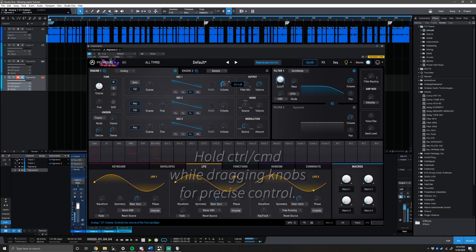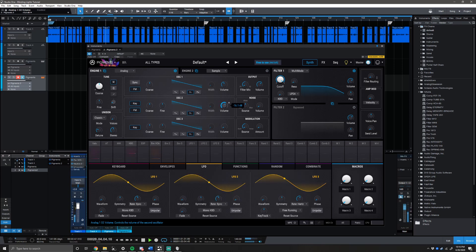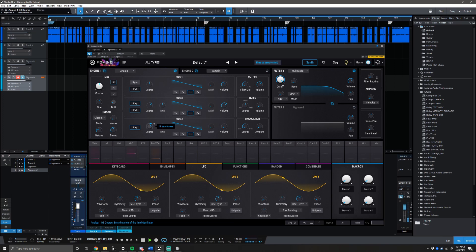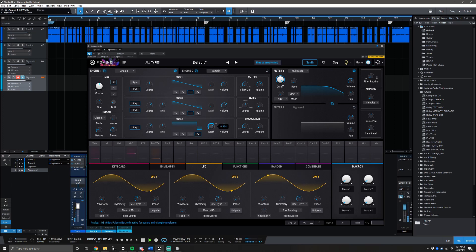Bring oscillator one's volume down to negative 26.2 dB. Then bring oscillator two to negative 11.6 dB, and bring the coarse up to 12. On oscillator two, the coarse is also gonna be on 12, but it's actually gonna be a square oscillator. Bring its volume up to negative 22.5 dB, and change the width to 0.755.